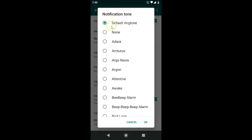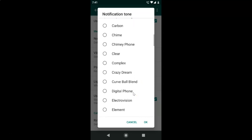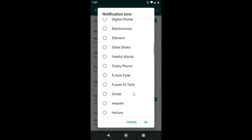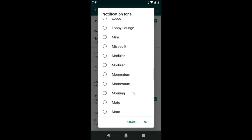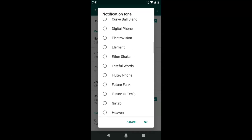You can see currently I have the 'Default Ringtone' option selected — the radio button is checked. You can also see there are various other notification tones listed, and if you scroll down you'll find even more notification tones to choose from.